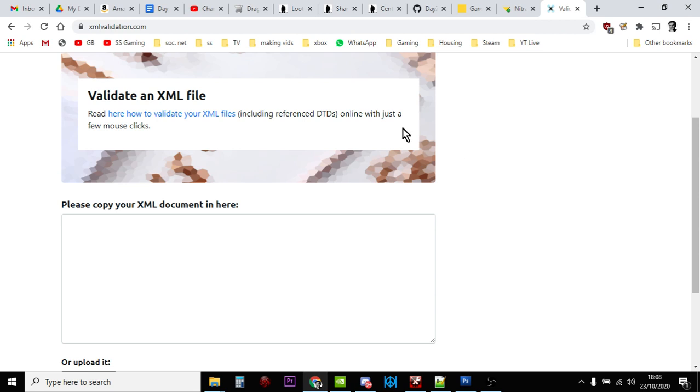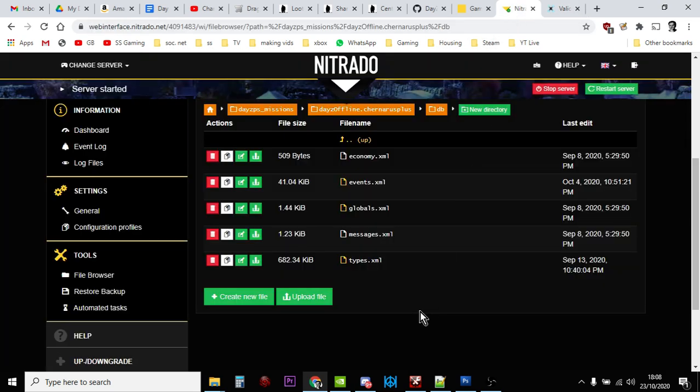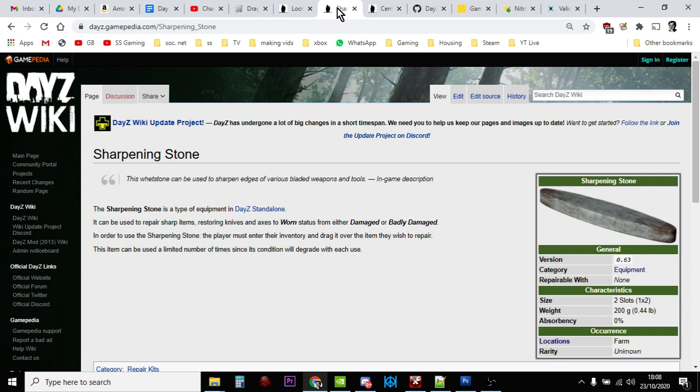Once you're happy with that, go back to your server and stop the server, upload the types.xml file, restart the server, and those extra whetstones, those extra sharpening stones will start spawning in, and your players on your server will be very, very happy indeed.